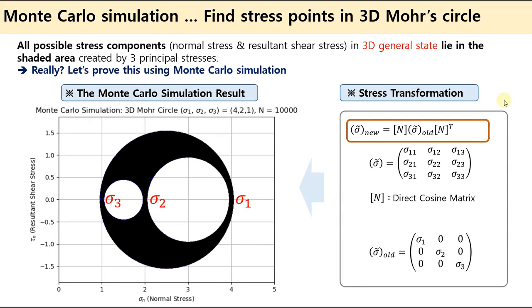In this video, I'm going to show you a 3D Mohr circle using Monte Carlo simulation with stress transformation.